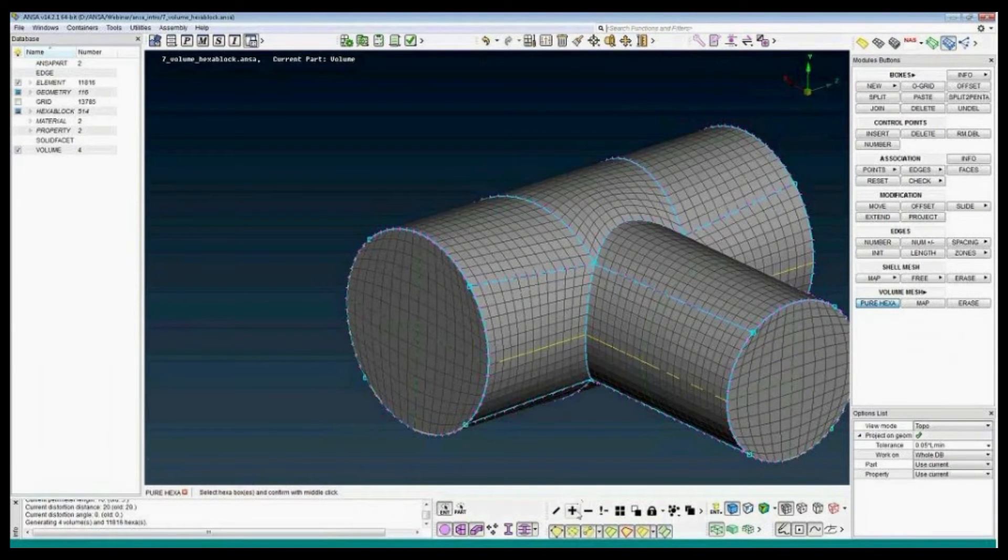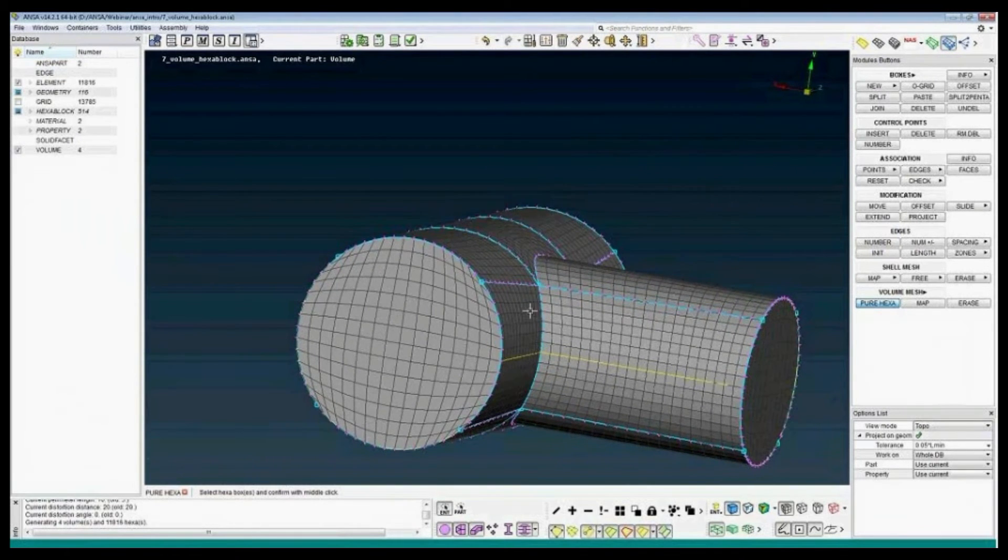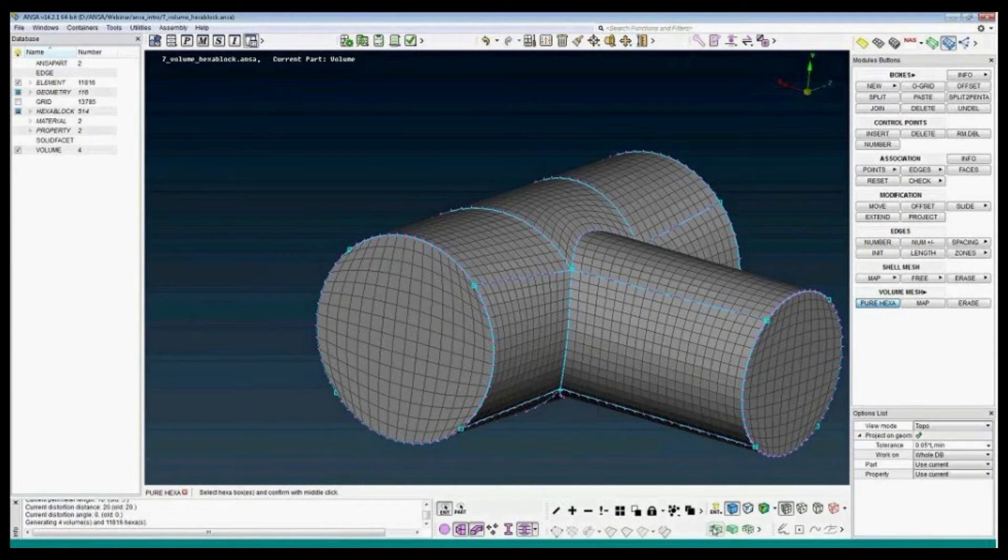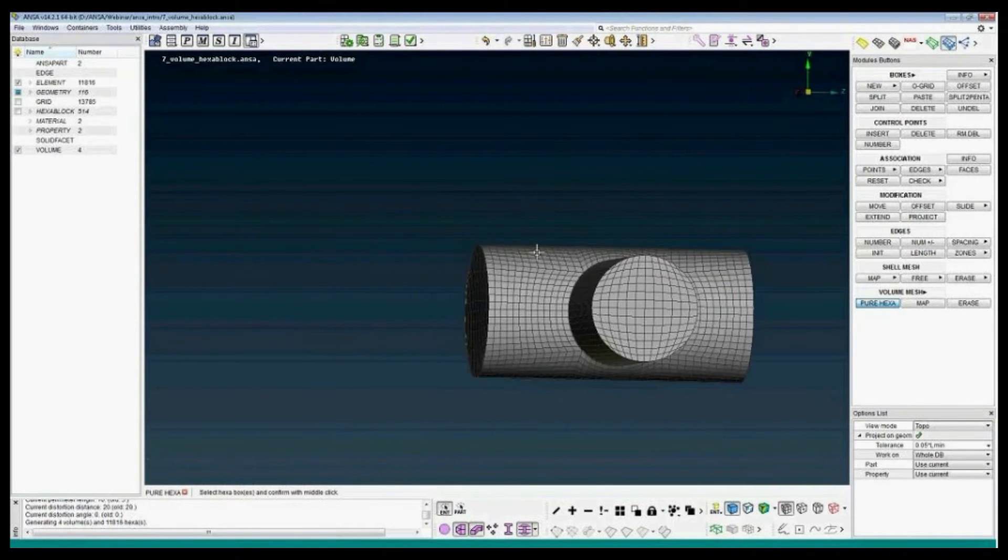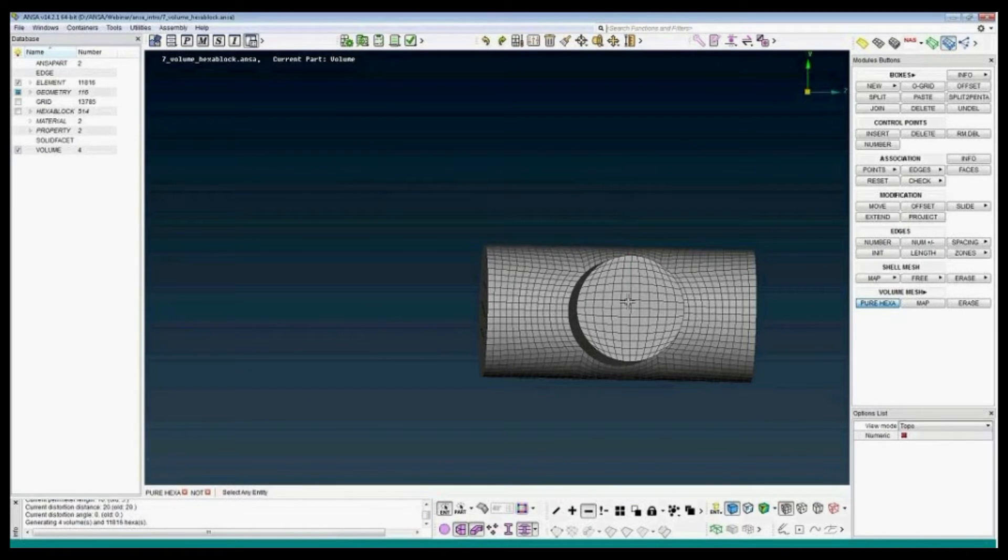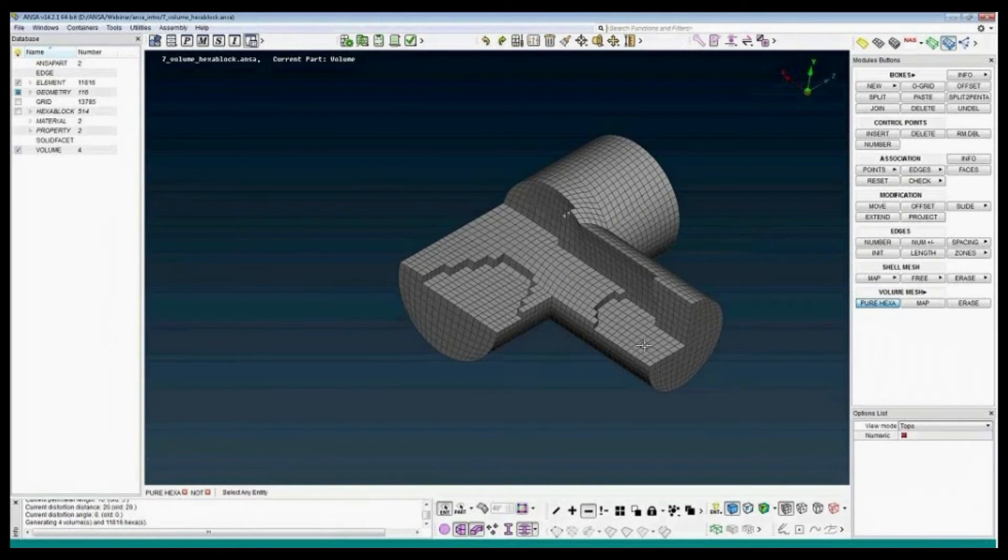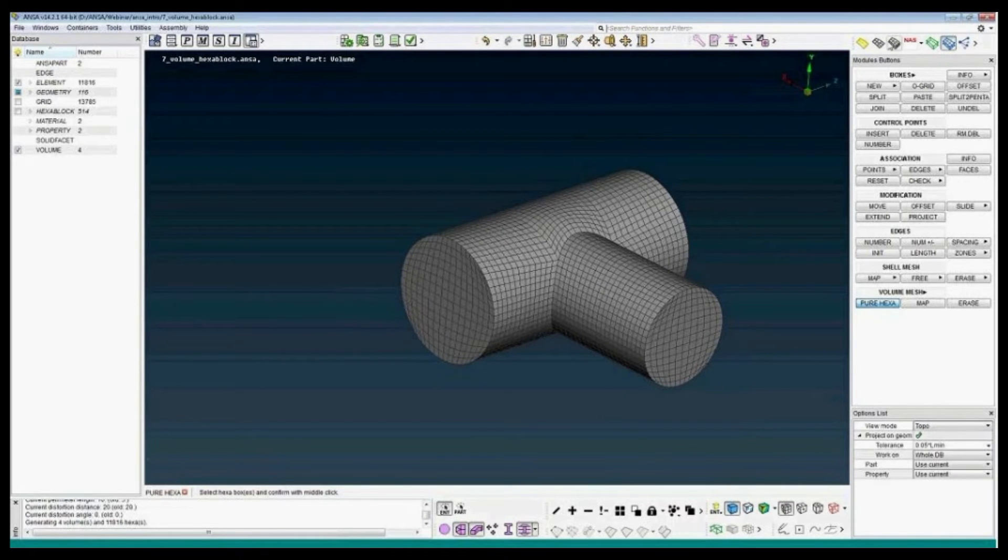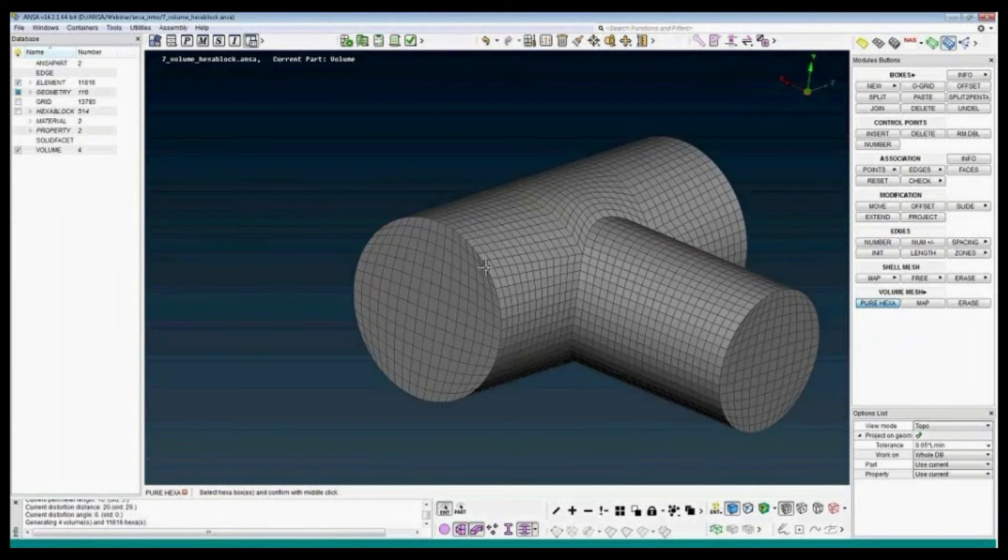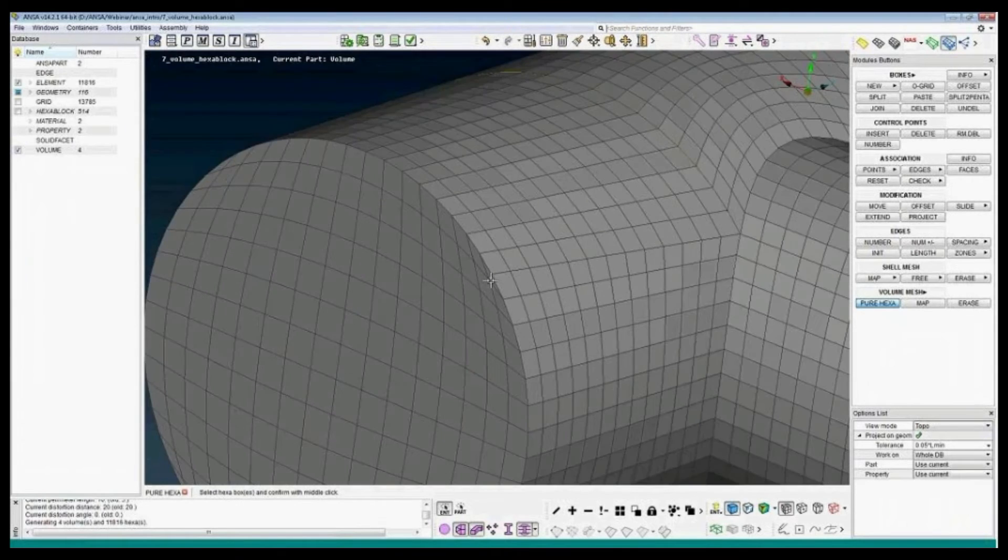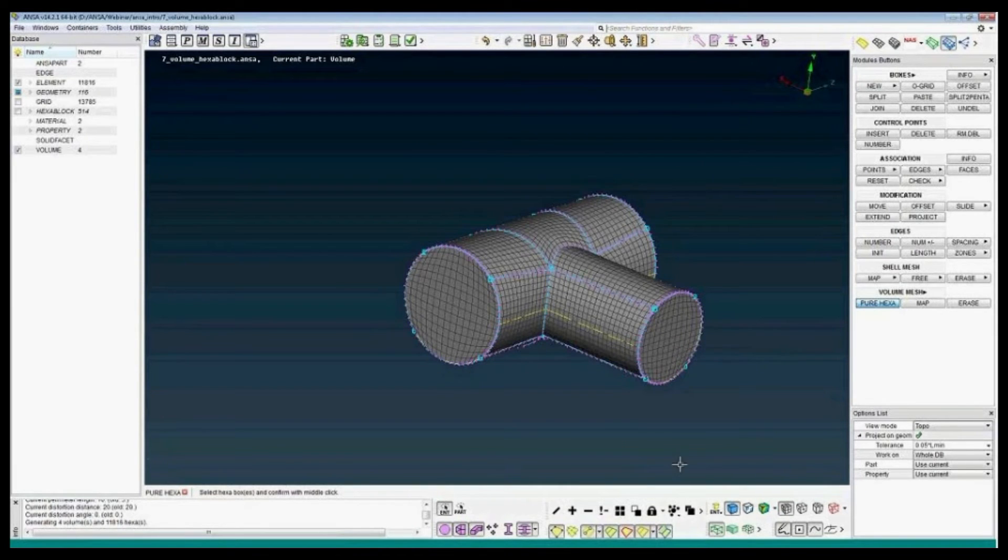So, the mesh has been created. We can deselect the geometry, we can deselect the boxes. Let's make it just in the model. As we see, the course of the type geometry is a very bad element. To fix it, again I activate the geometry and activate the boxes.